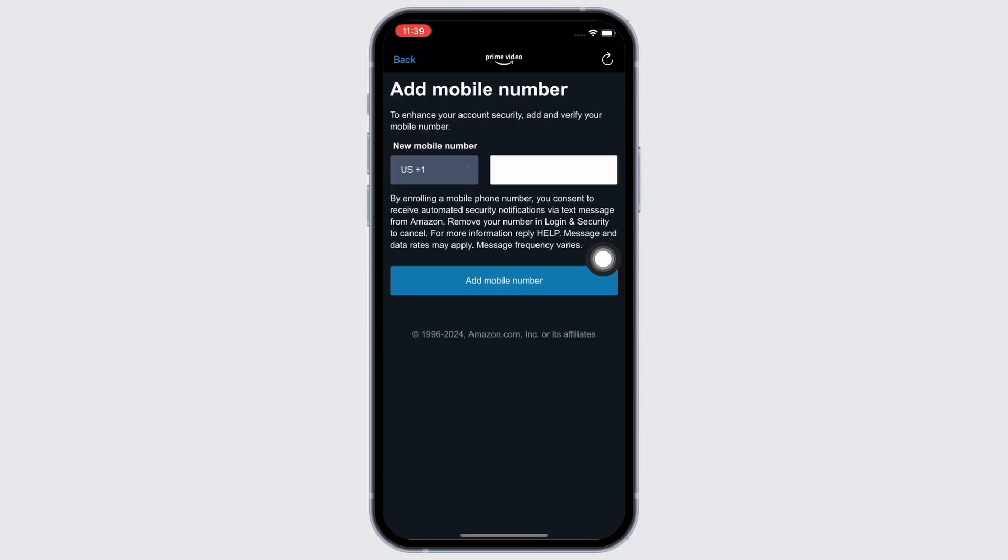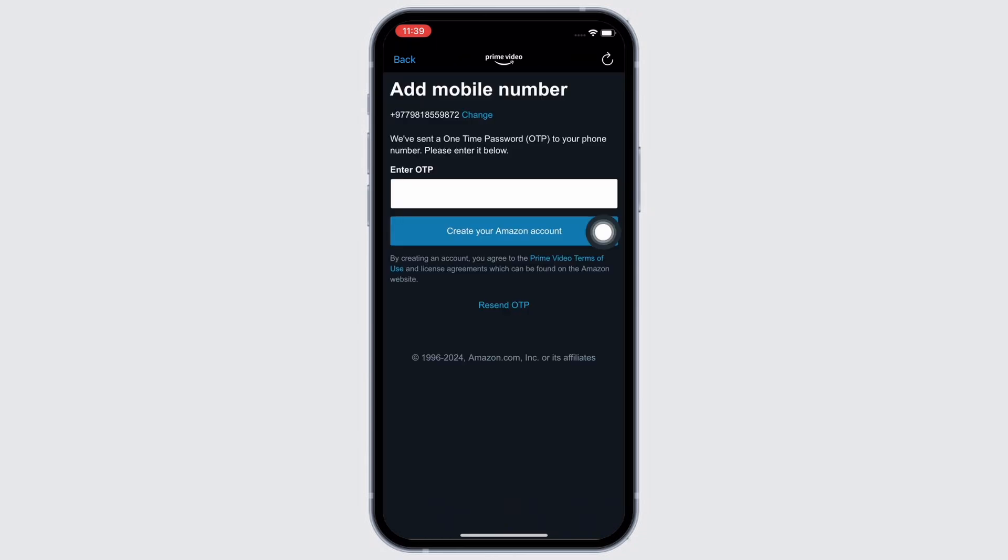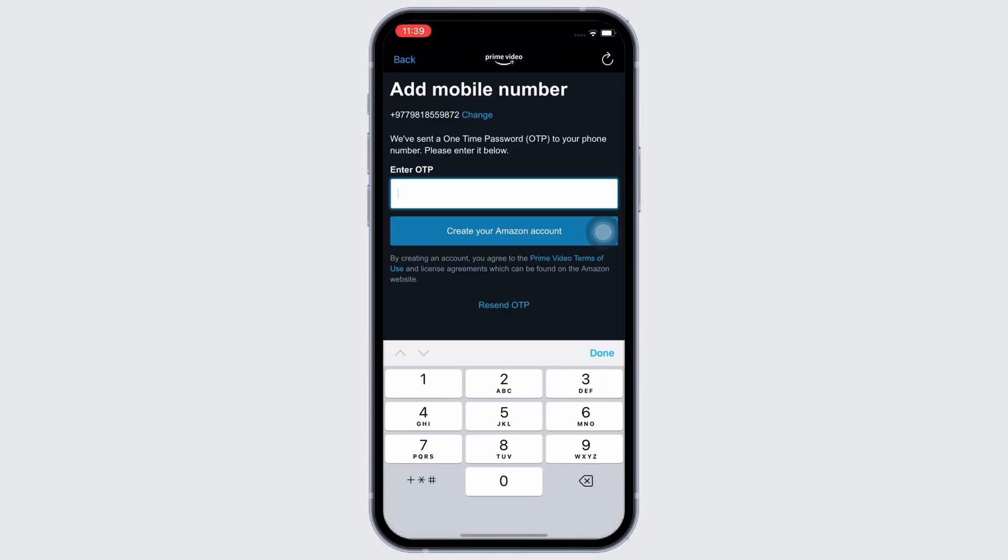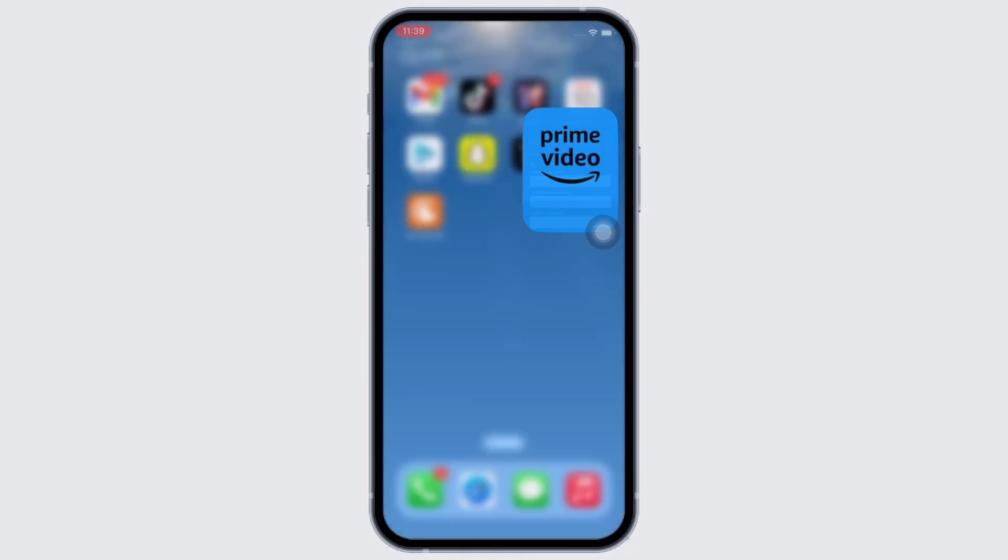Now, go ahead and enter your mobile number and tap on the Add Mobile Number button and further enter the OTP sent to your mobile number for verification purpose and tap on Continue.